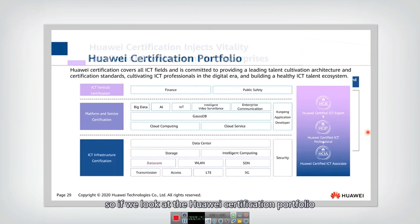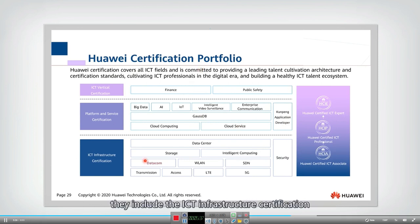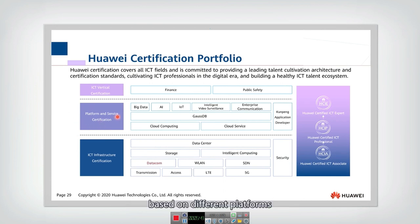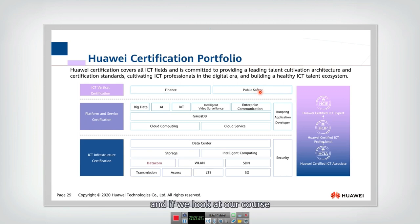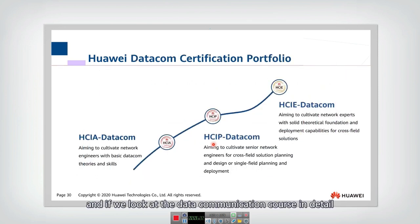The Huawei certification portfolio is divided into several categories: ICT infrastructure certification covering basic infrastructure, platform and service certifications based on different platforms or services, and vertical certifications at the top level such as finance and public safety. Our course, data communication, falls under the infrastructure certification, which supports the physical layer and upper layers such as storage, computing, and data centers.